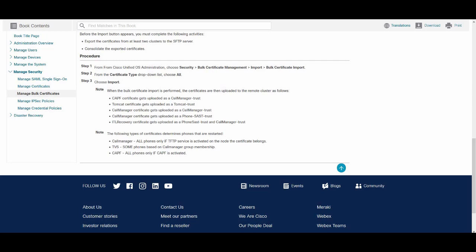No certificate in the existing ITL file can be used to authenticate the signature, so the phone requests the signer's certificate from the old TVS server on the source cluster. The phone sends this request to the source cluster TVS service on TCP port 2445. The bulk certificate exchange provides the TVS service in the source cluster with the TFTP certificate on the destination cluster that signed the new ITL file.